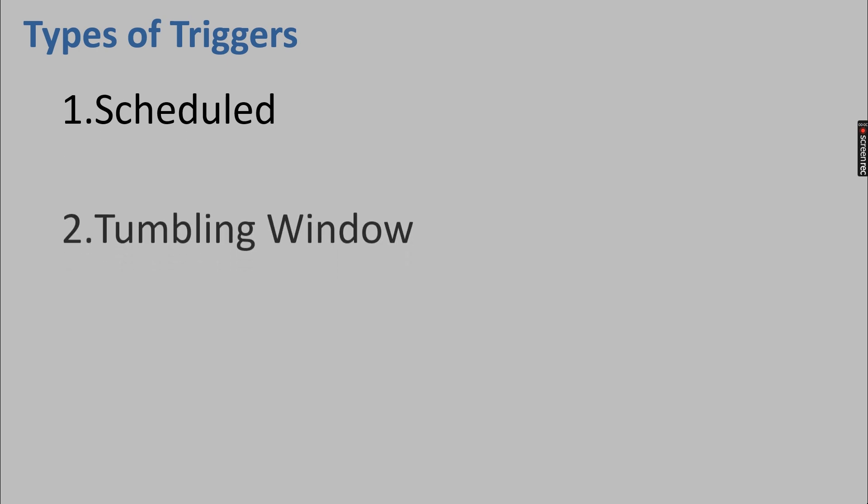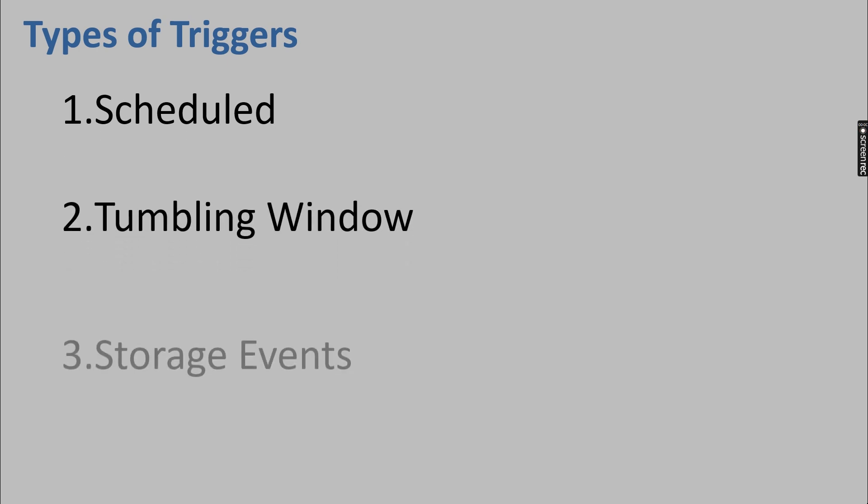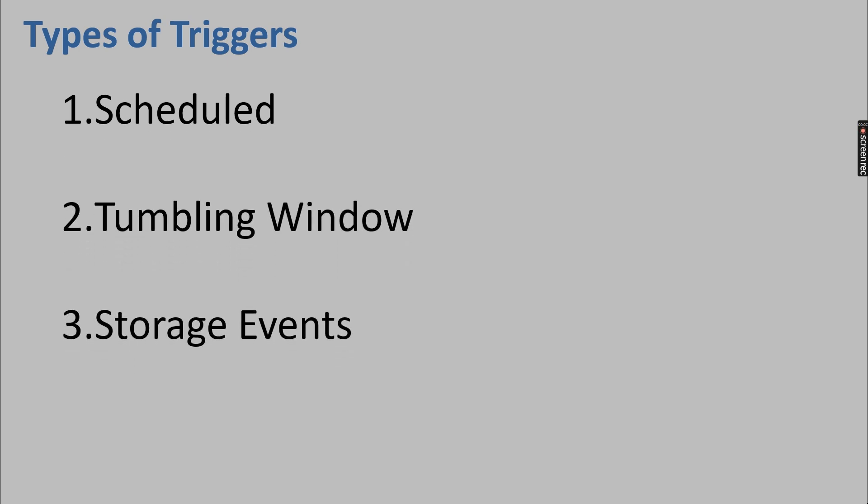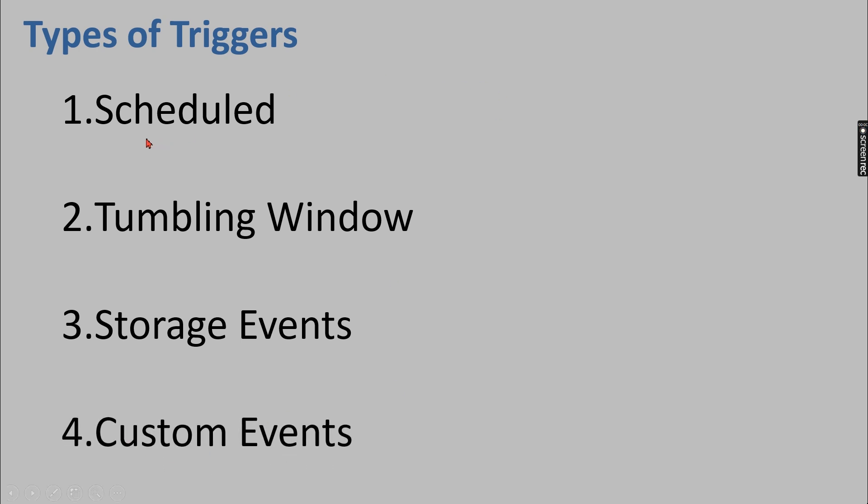That is: Schedule Trigger, Tumbling Window, Storage Events, and Custom Events. When you talk about schedule trigger, you specify one hourly. Let's say I want to schedule one pipeline at 8 AM daily, then you specify 8 AM.